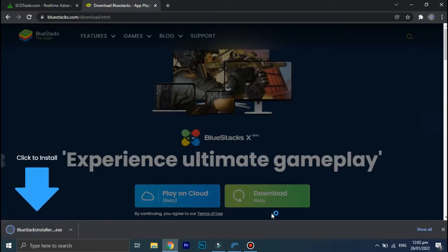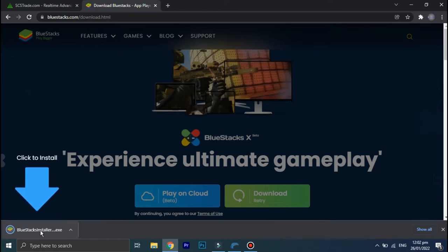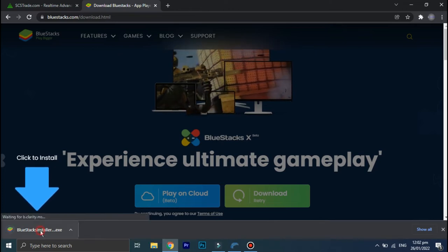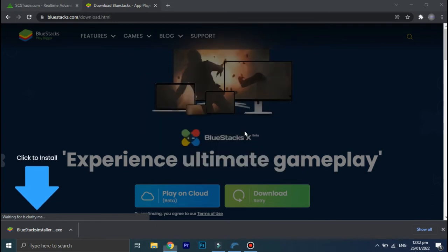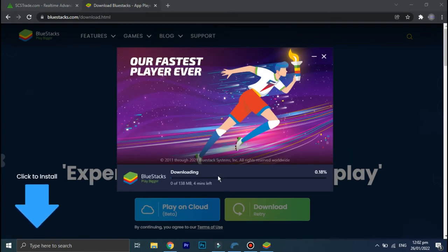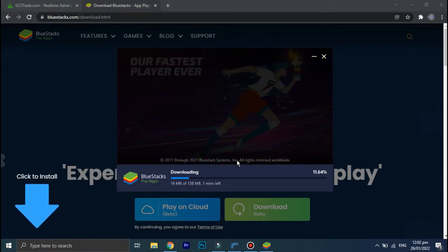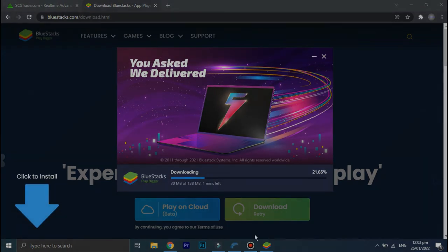Click on install now. And as you can see, BlueStacks is now installing on your PC. This will take some time because there are a lot of additional files that need to be downloaded, so be patient.